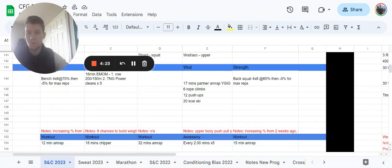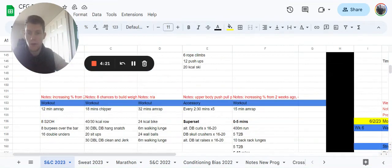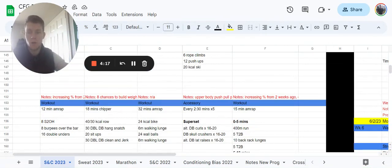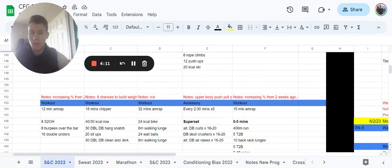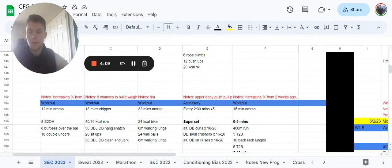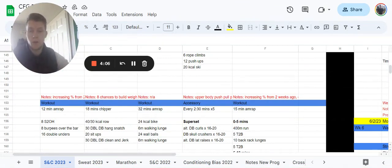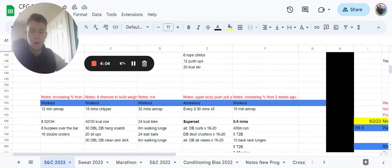After that guys, we have a 12 minute AMRAP and it's eight shoulder to overhead, that can be a push press or a push jerk. It's eight burpees over the bar, they're going to be lateral burpees over the bar, 16 double unders or 32 single under skips. Good test of shoulder endurance, shoulder tricep endurance there.